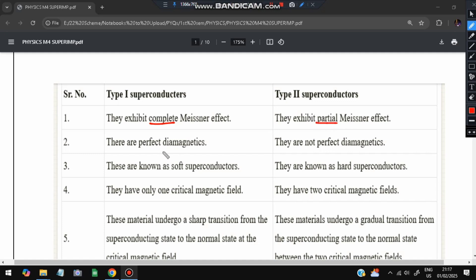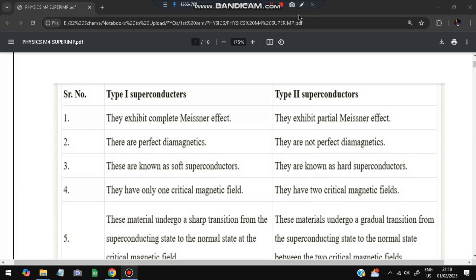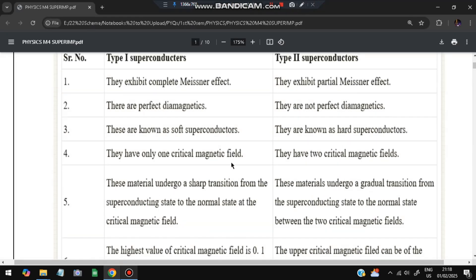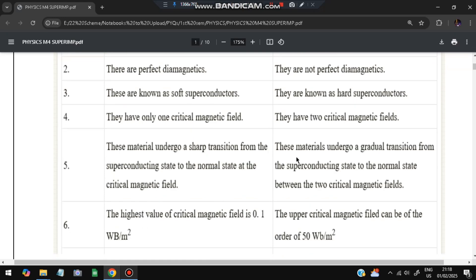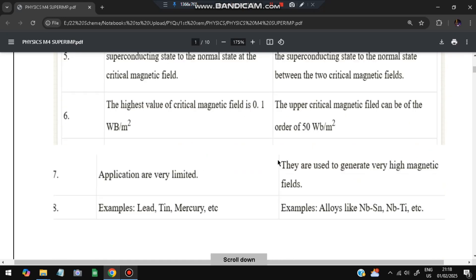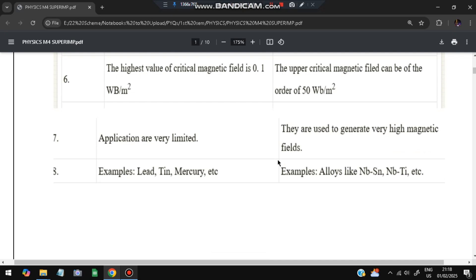Type 1 superconductors are perfect diamagnetics; Type 2 are not perfect diamagnetics. Type 1 are soft superconductors; Type 2 are hard superconductors. Type 1 has only one critical field; Type 2 has two critical fields. Type 1 undergoes a sharp transition from superconducting to normal state; Type 2 undergoes a gradual transition. The highest magnetic field for Type 1 is 0.1 T and for Type 2 is 50 T. Examples: Type 1 - lead and mercury; Type 2 - alloys like NbSn and NbTi. Type 2 is used to generate very high magnetic fields; Type 1 applications are very limited.